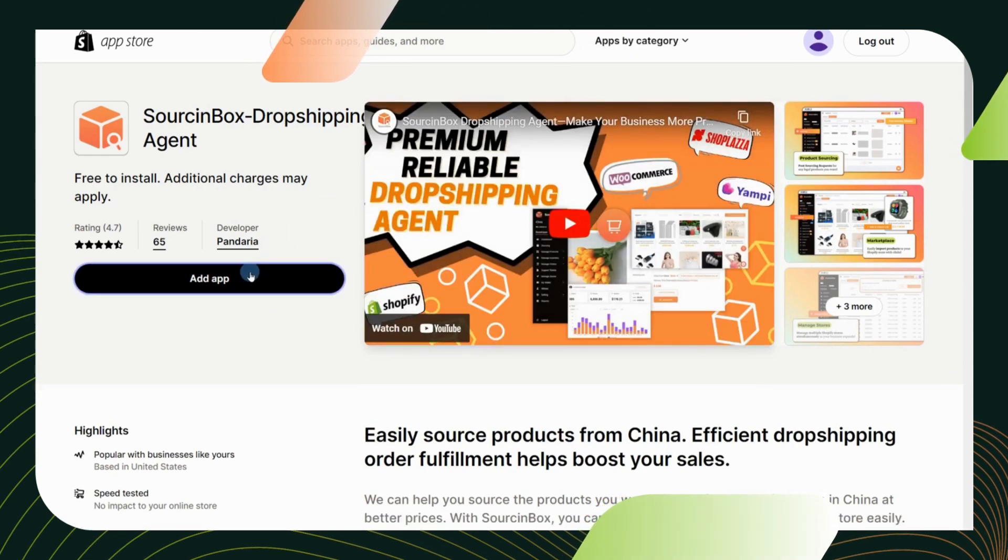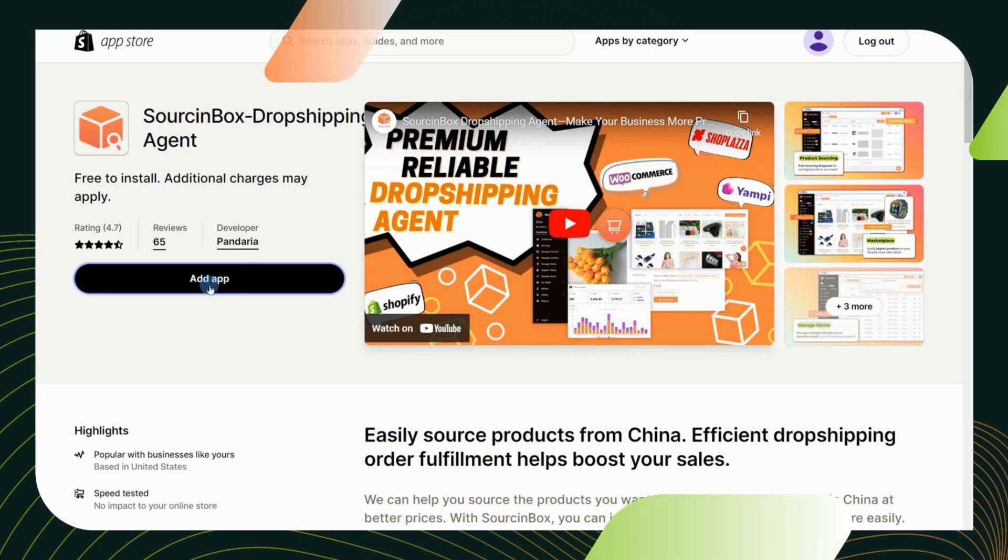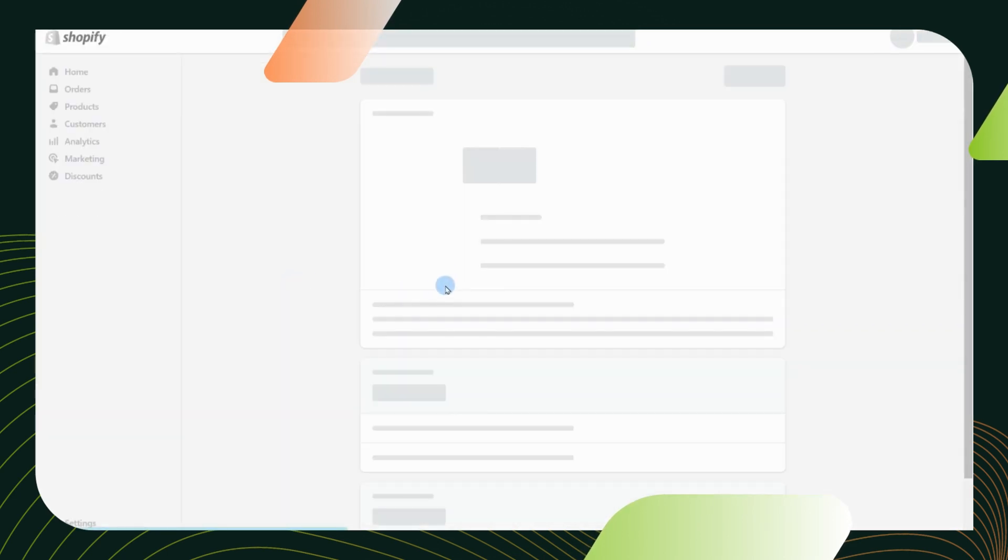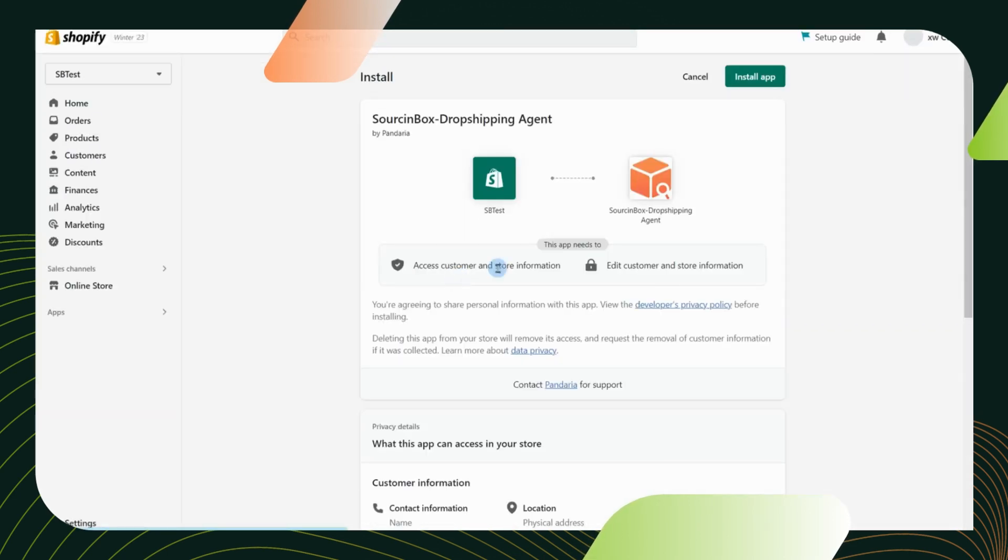Then please click add app to authorize Source Inbox in your Shopify store panel. Then click on install app and you will get back to Source Inbox.